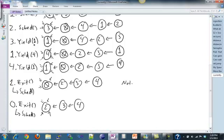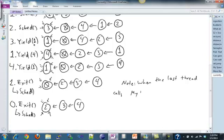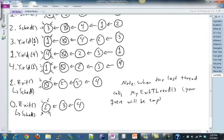Something to note here: when the last thread — which could be any thread — calls myExitThread, you should keep track of some size or a running threads variable so you know how many threads are running. When the last one calls myExitThread, your queue will be empty once you remove that last thread. Then you have to call Exit to finish the program — that's how you finish the program.